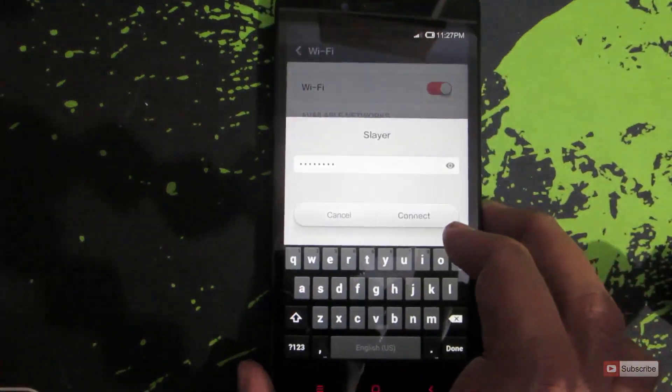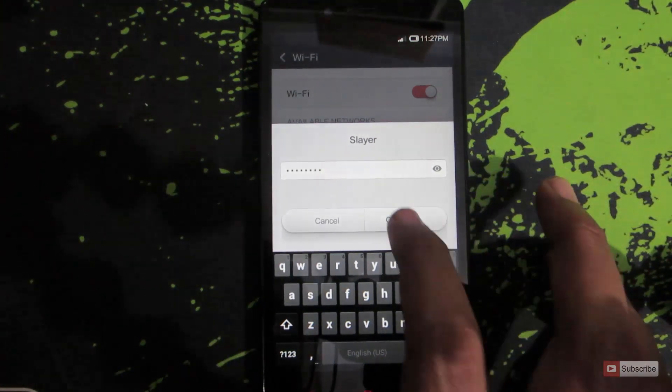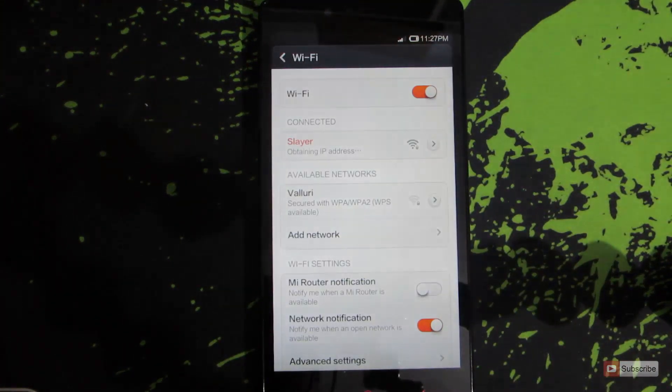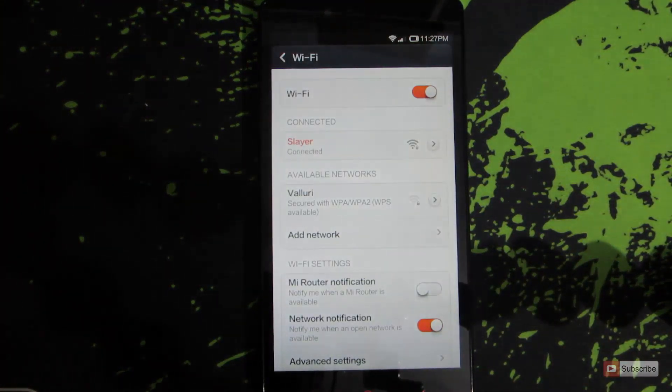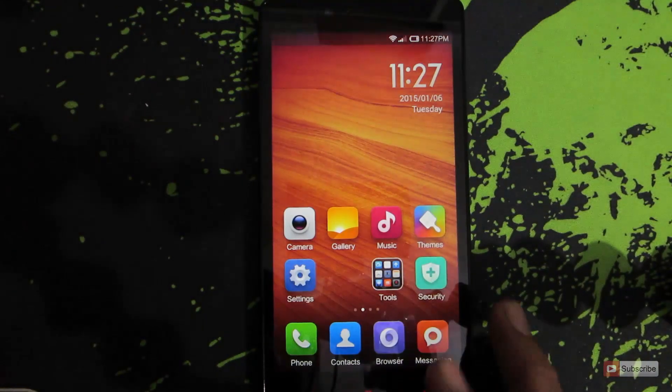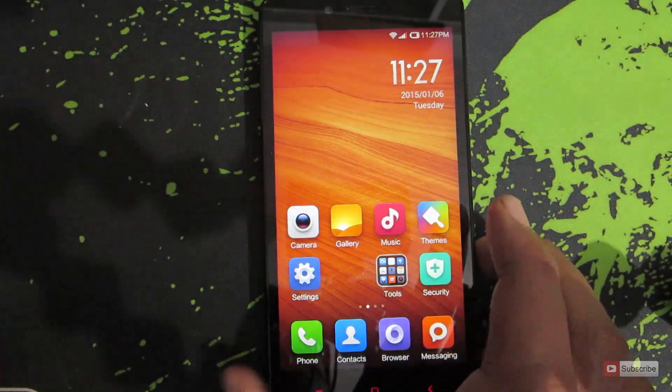So I have entered the password over here. Now press connect and it will obtain an IP address and then connect to the Wi-Fi network. Now you will be able to access the internet using the Wi-Fi router.